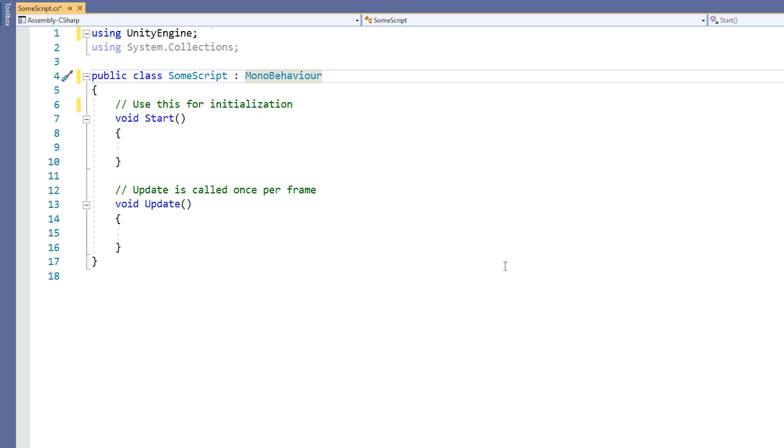You might be wondering why our scripts inherit from MonoBehavior. Items like GameObject, Transform, the Start method, the Update method, and more, all come from MonoBehavior. Our scripts inherit from MonoBehavior so that we have access to these features.